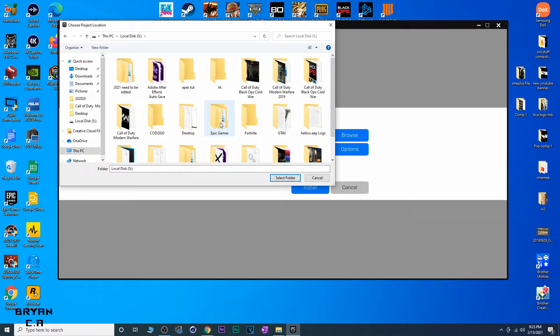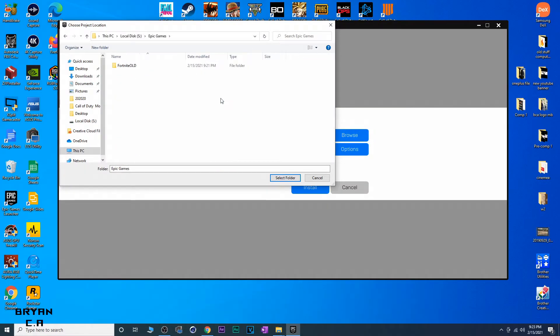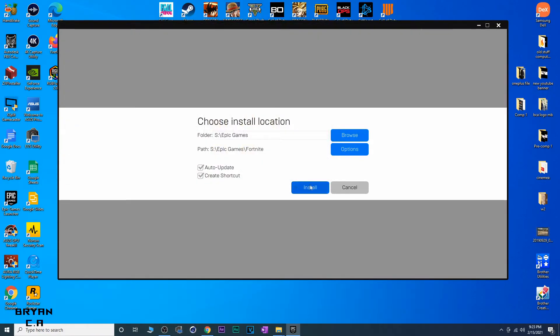You're going to go to the place where you put Fortnite, where the Epic Games folder is. We're just going to go Epic Games, select that folder, and click Install.